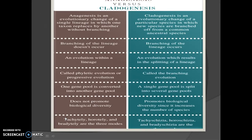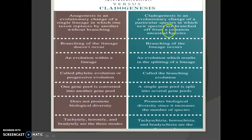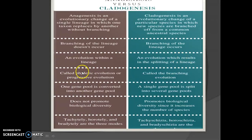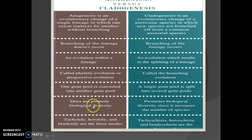From the comparative chart: anagenesis is an evolutionary change of a single lineage in which one taxon replaces another without branching. In cladogenesis, branching of the lineage occurs. Anagenesis is evolution within a lineage; cladogenesis results in splitting. Anagenesis is called phyletic or progressive evolution; cladogenesis is called branching evolution. One gene pool converts to another in anagenesis; in cladogenesis a single gene pool splits into several gene pools.